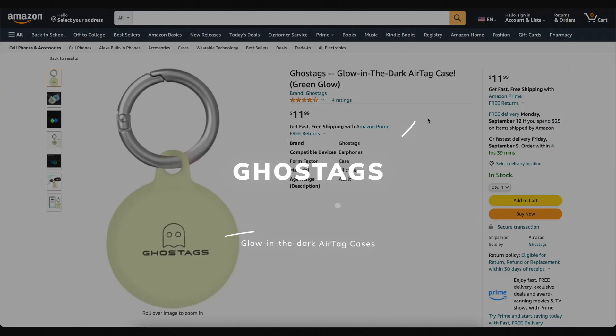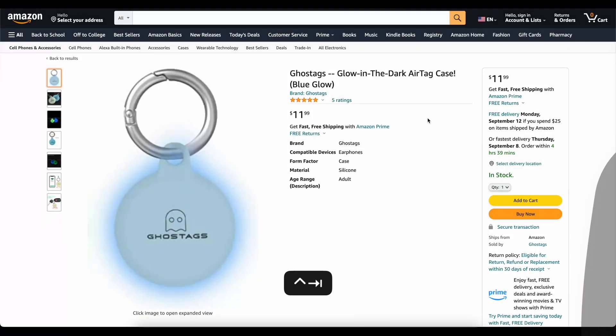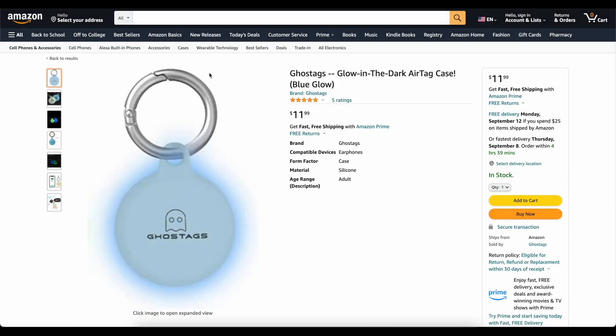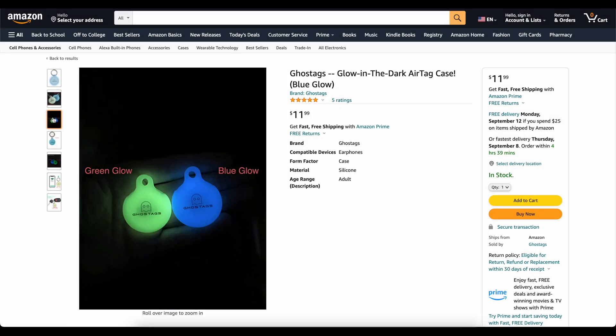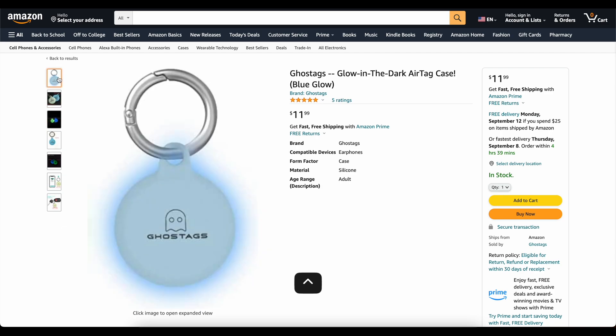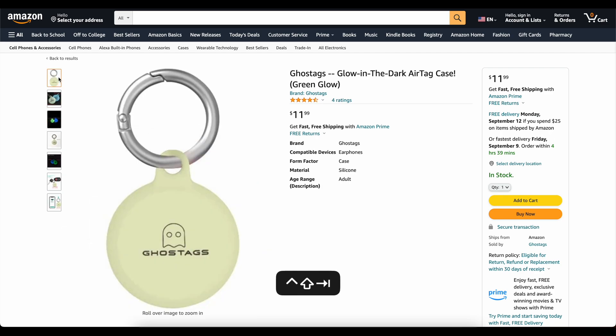This video is brought to you today by Ghost Tags. This is my own company that I started because I wanted a glow-in-the-dark AirTag case. These things are awesome. You can stick them on your backpack or your dog's collar and you'll be able to find it at night. We've got two colors, blue and green. They've got great reviews. Go check them out — links down below.